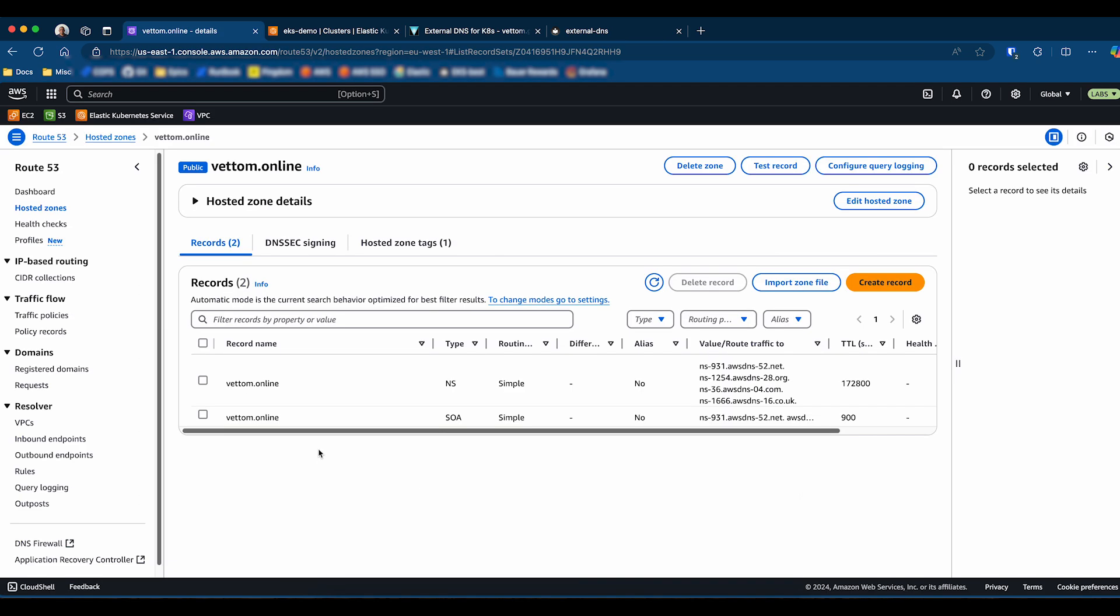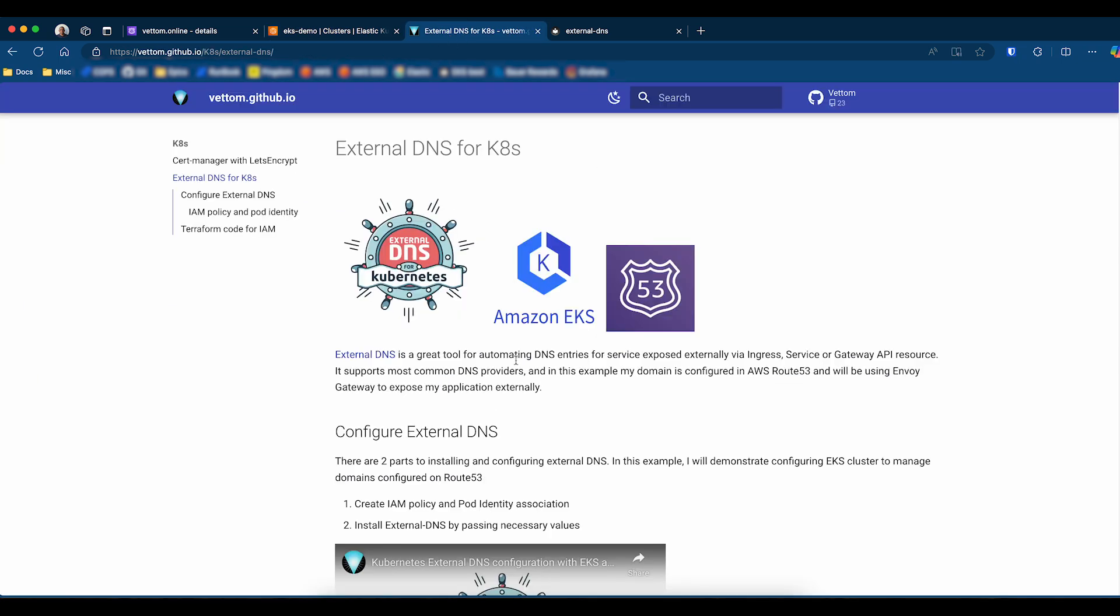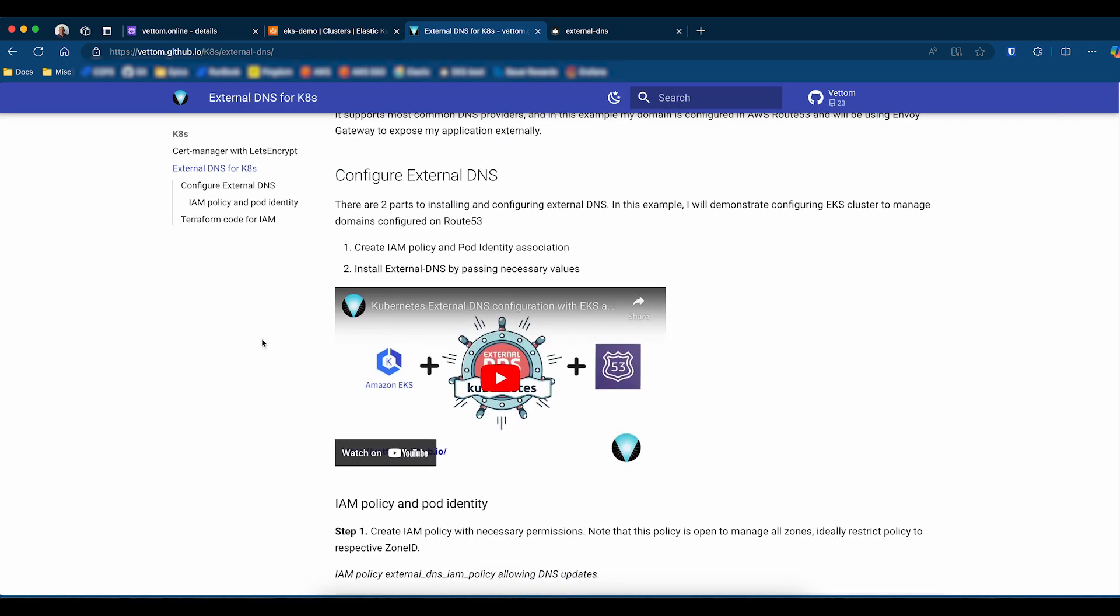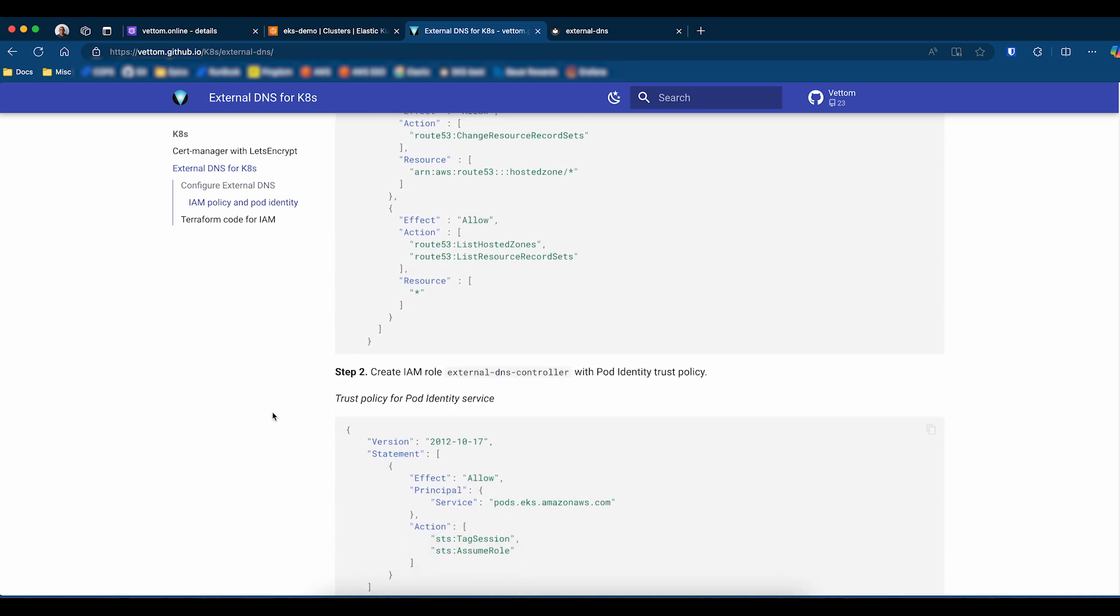For this demo, I have a DNS domain called wetem.online configured on Route 53. As you can see, it's just configured with no other entries. I also have a single EKS cluster configured with pod identity agent. All the configuration files discussed here are available in my blog or GitHub repo. I'll add the links in the comment section.